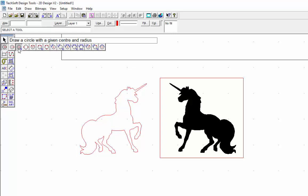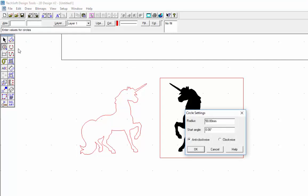I'm just going to change that to—now the machine screws we use are M3s, that's the main one we use. Obviously that's diameter, so I need to half that for radius. So I'm going to put in here 1.5. 1.5 and just say okay.